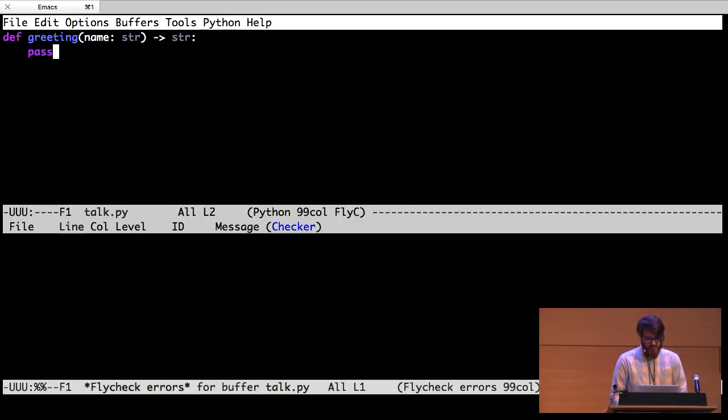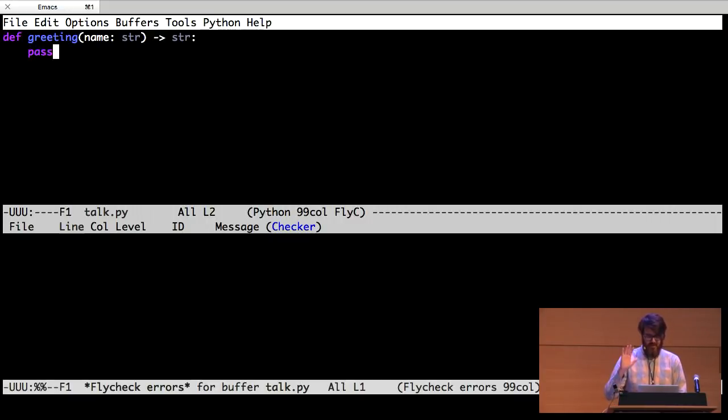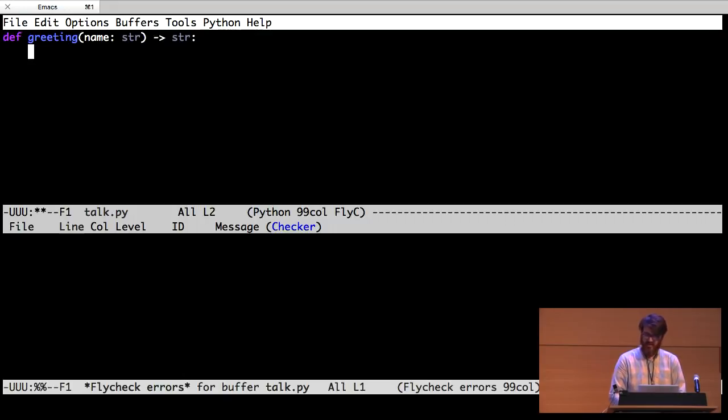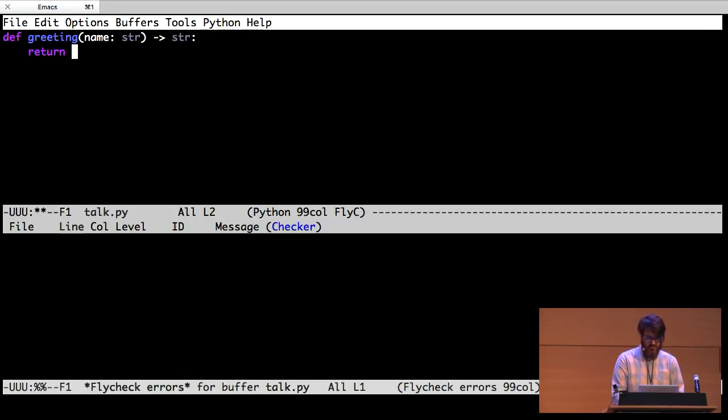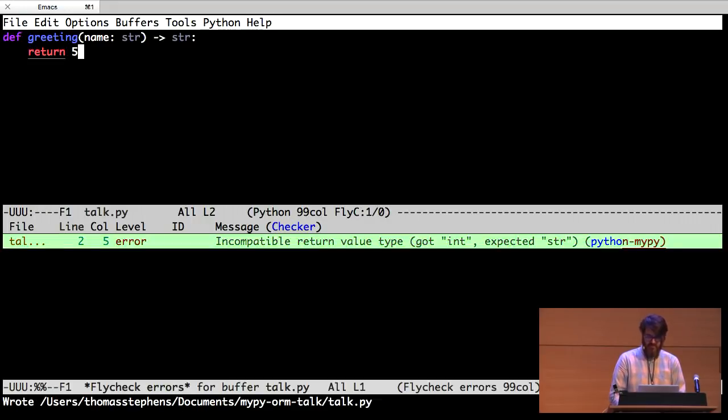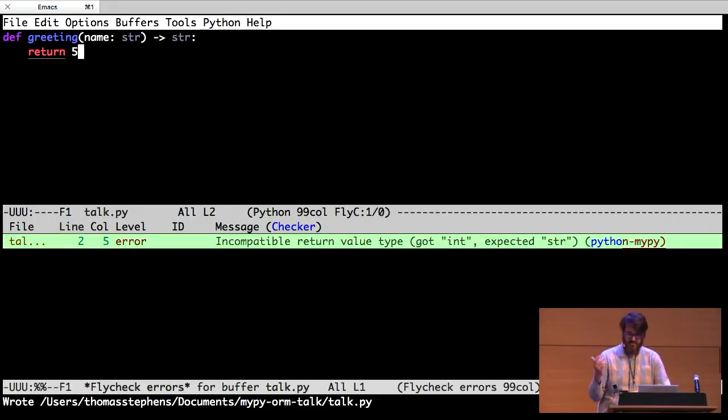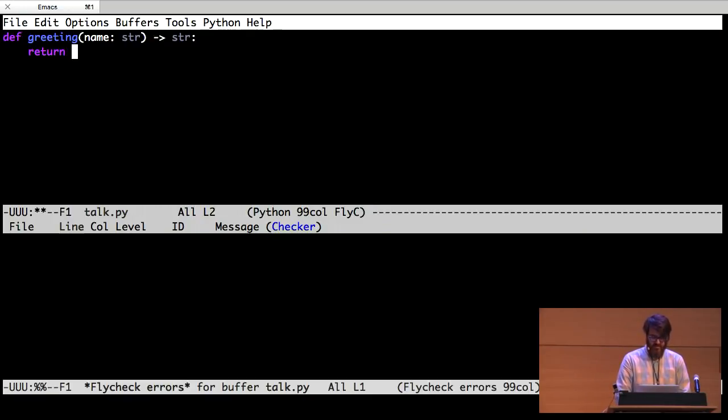So right now there's no errors because the function isn't actually doing anything. Even though if you call this function it would return none, MyPy is saying that's okay. You haven't actually written anything yet. If I returned an integer, it will tell me incompatible return type. I expected a string, but I got an integer. You're doing something wrong.